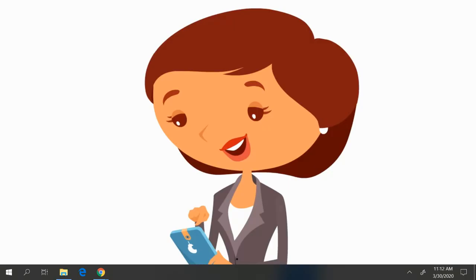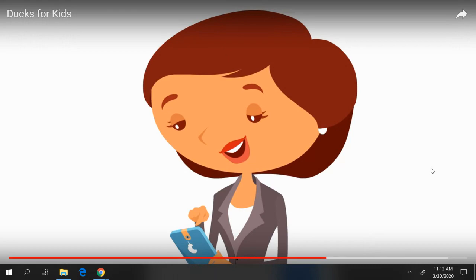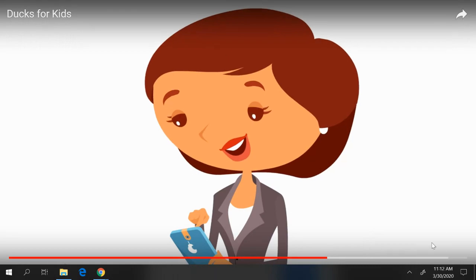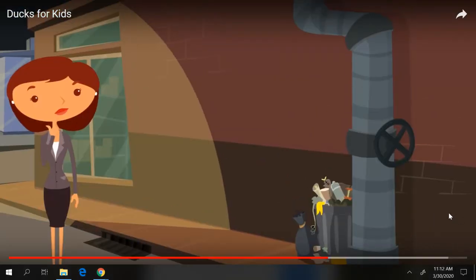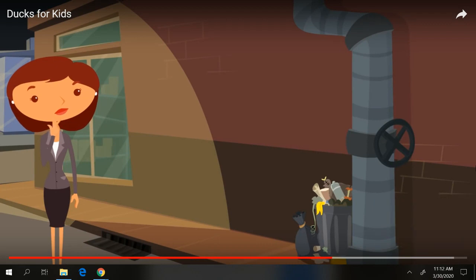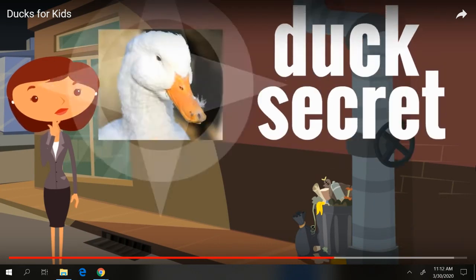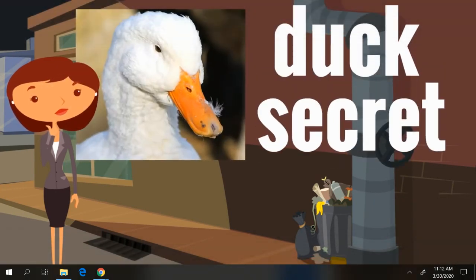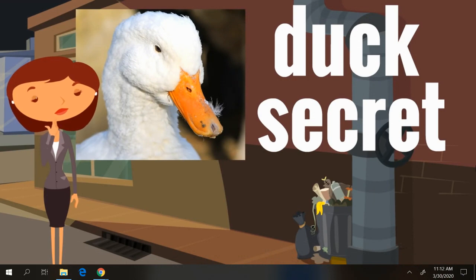Okay, we've had fun. We've been learning about these interesting birds. But now we have to share something that is almost like a secret. It's like a duck secret. Most people don't know this. Are you ready for this duck secret?